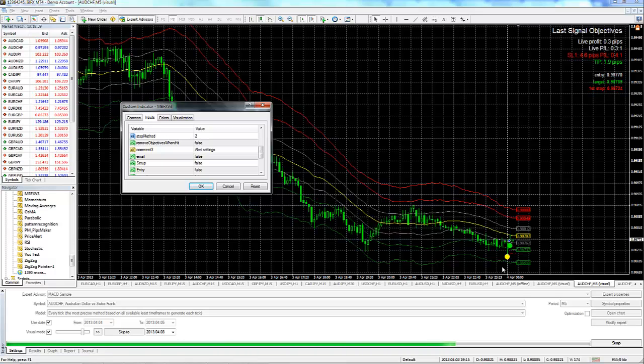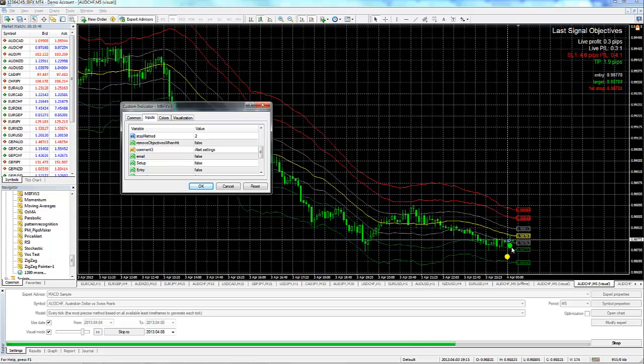So in the first one, we showed you a stop in relationship to the setup bar. In this one, using value number two, we put a stop based on the entry bar.